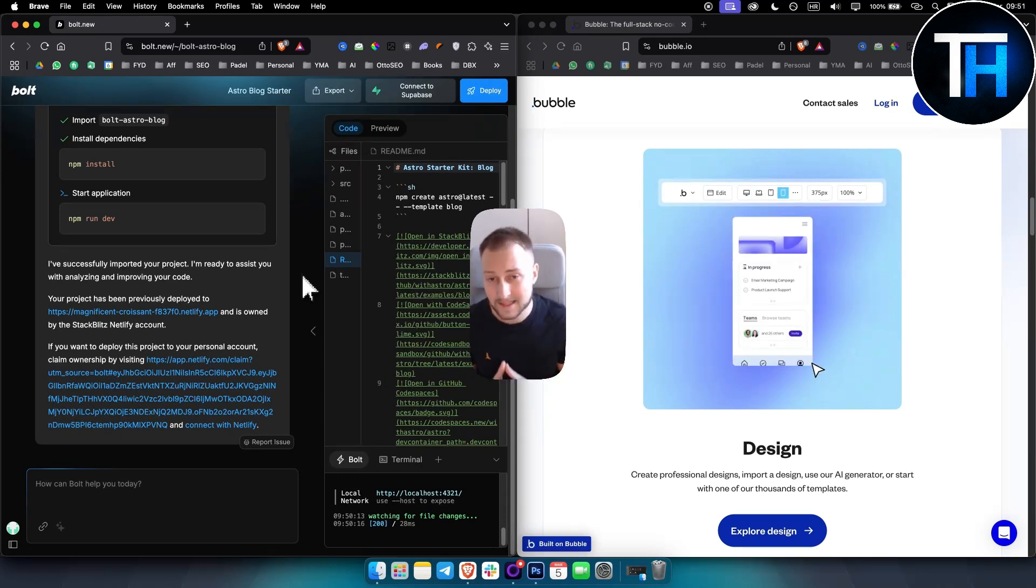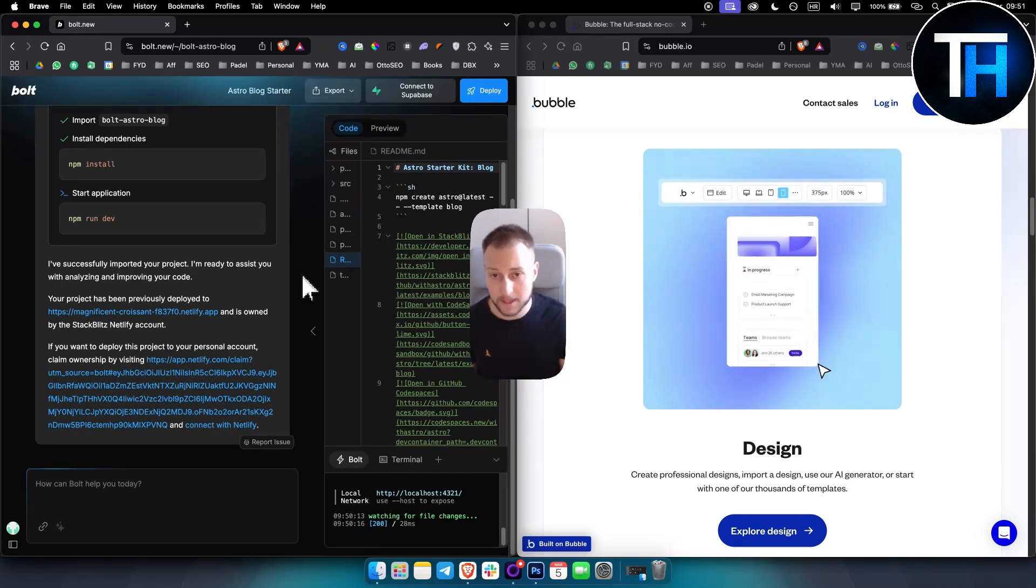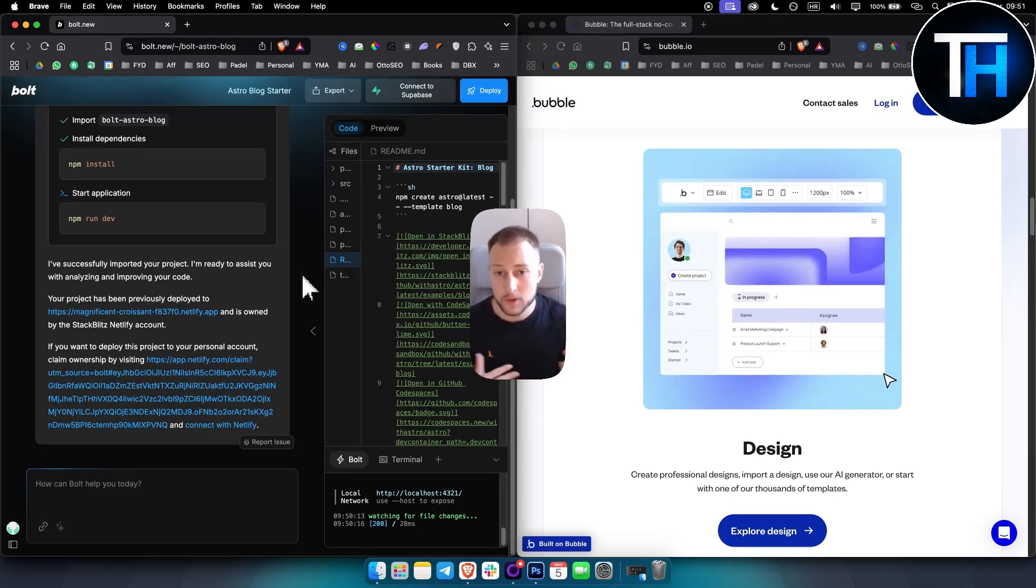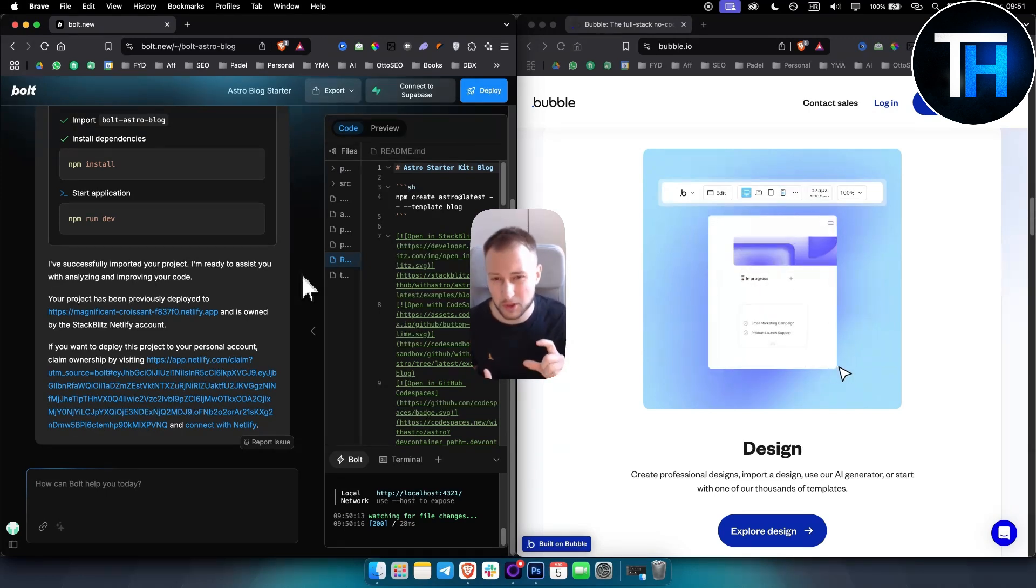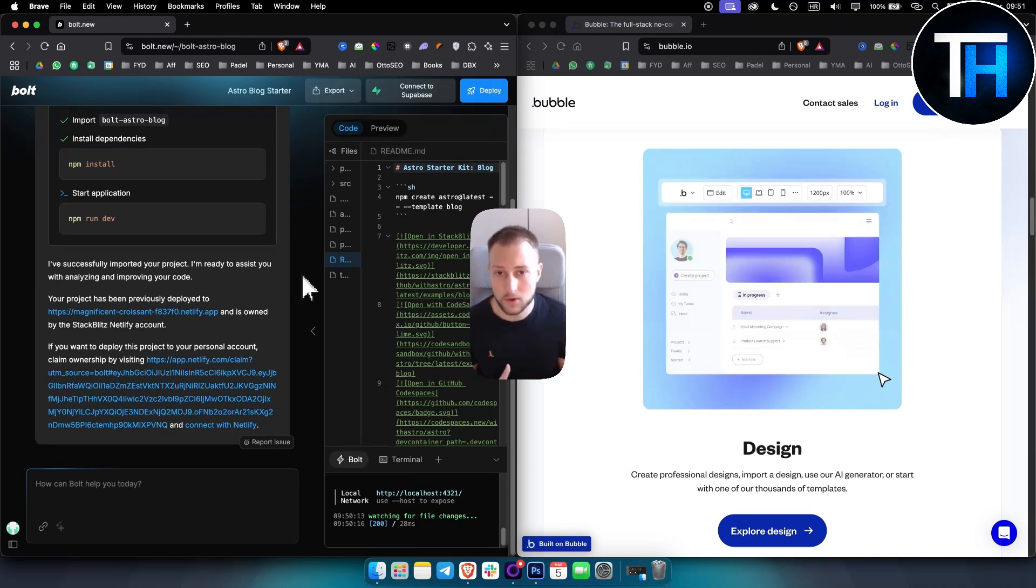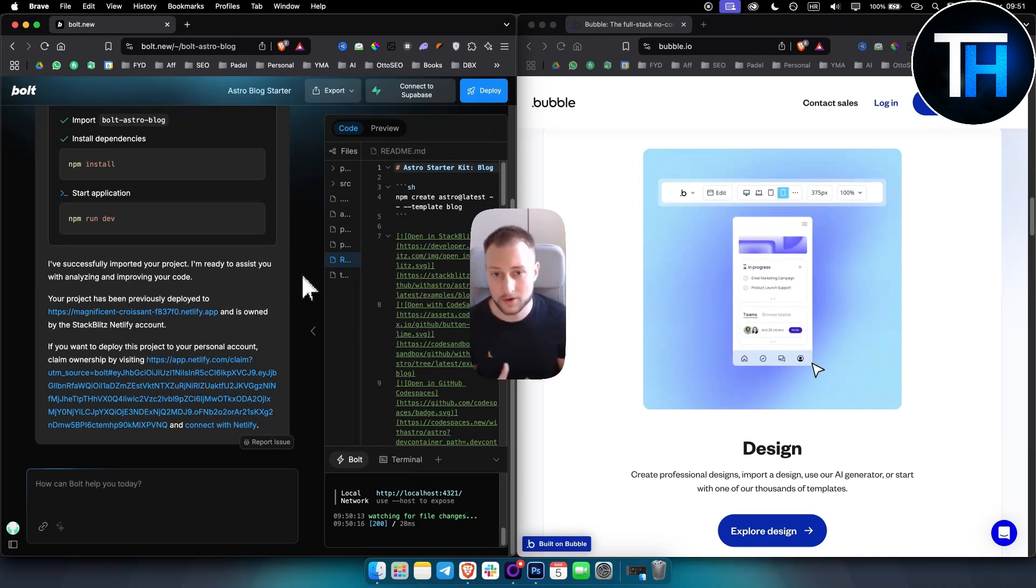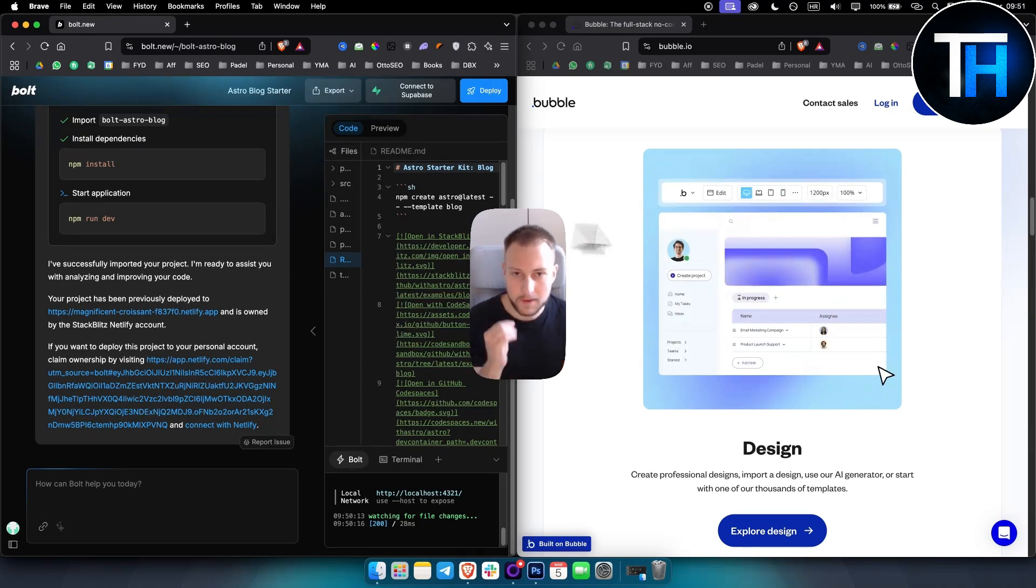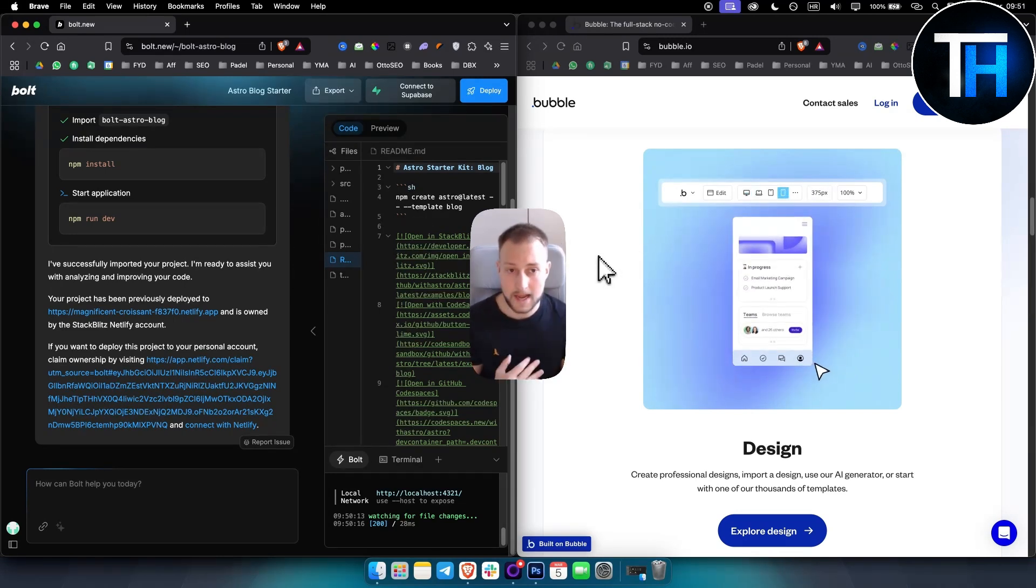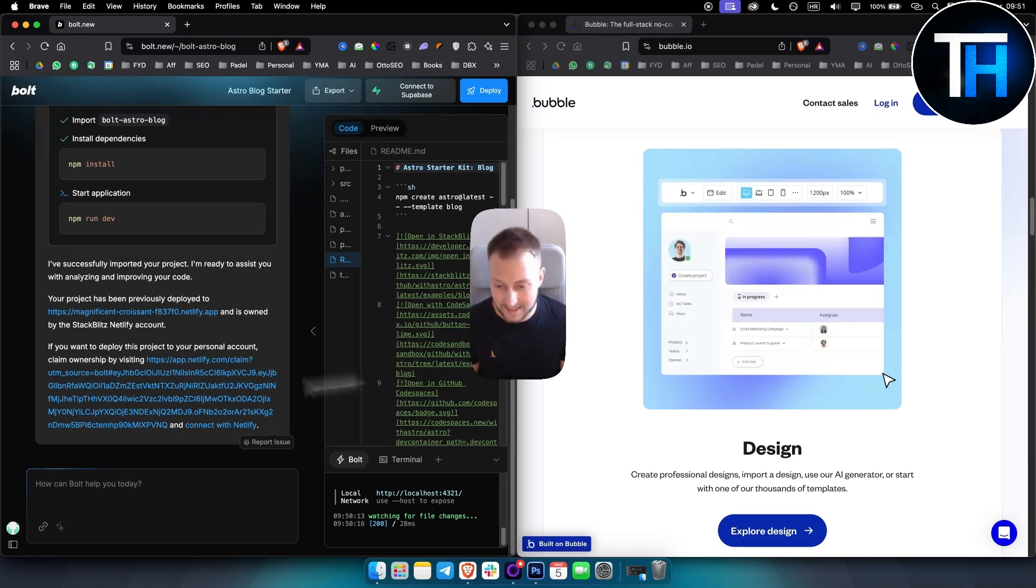You cannot really do that with Bold.new. You can do prototypes, you can do smaller projects like web apps—like a web calculator or a web AI image generator or something like that. But in terms of Bubble, you can do much more and it's much more customizable, much more flexible as well.